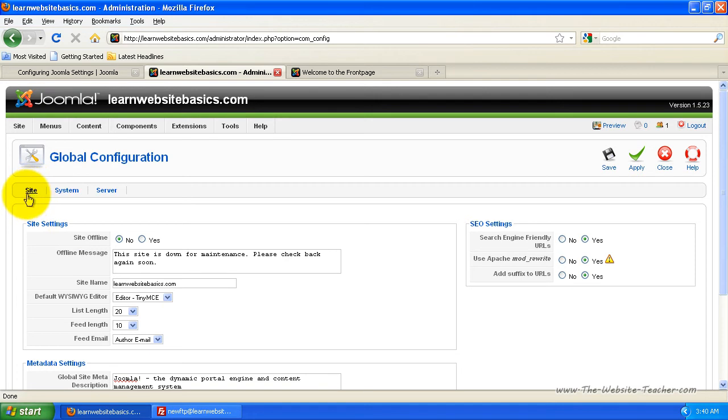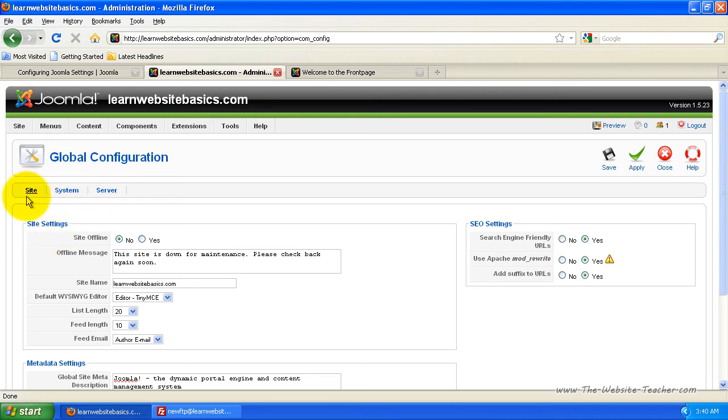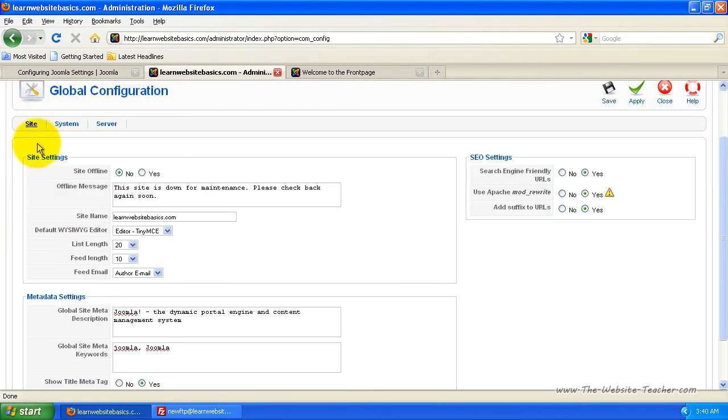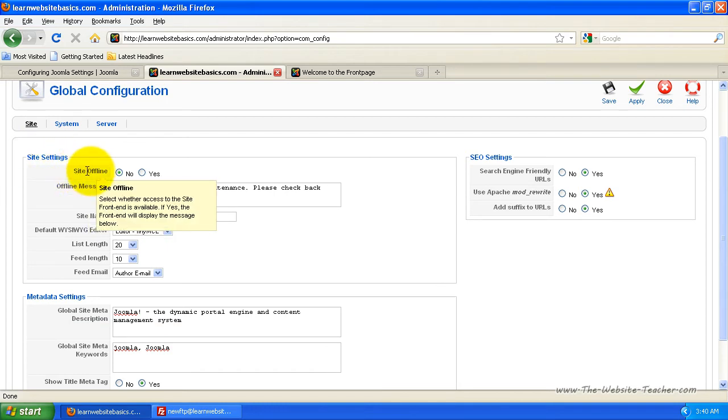This will be under the first settings here which is site and that will be highlighted to let you know that it's the active page. And you'll see there's also system and server. So we're going to start with site first. So under this section here that's called site settings, you'll see the first option is site offline.